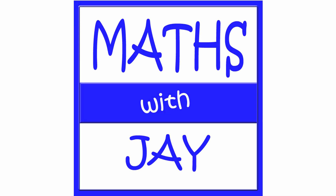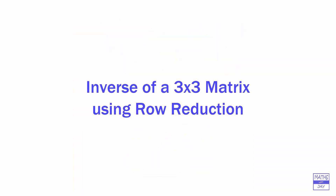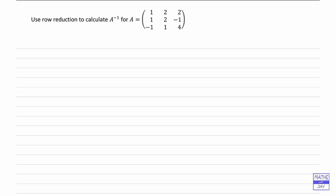Hello, welcome to Maths with Jay. We want to calculate the inverse of this matrix, and we're going to do it by row reduction. So that means we want to write down a big matrix containing the matrix A and the matrix I, and by row reduction we want to end up with the matrix I on the left-hand side and the inverse of A on the right-hand side. So let's start by writing down that big matrix.